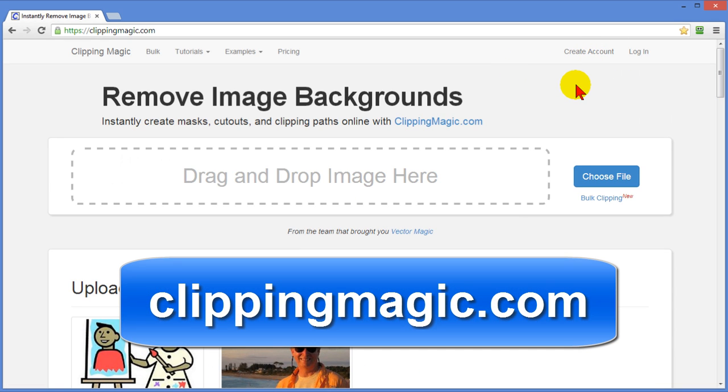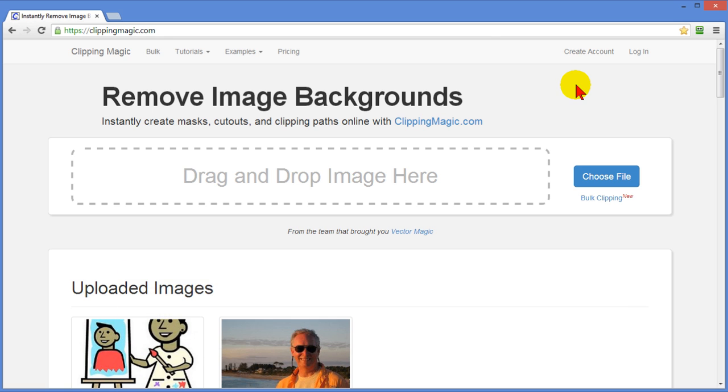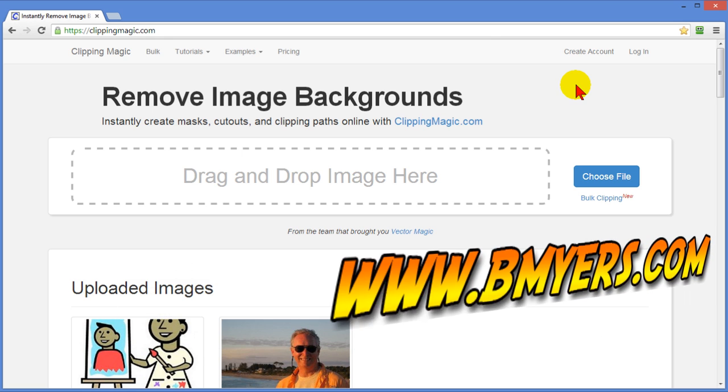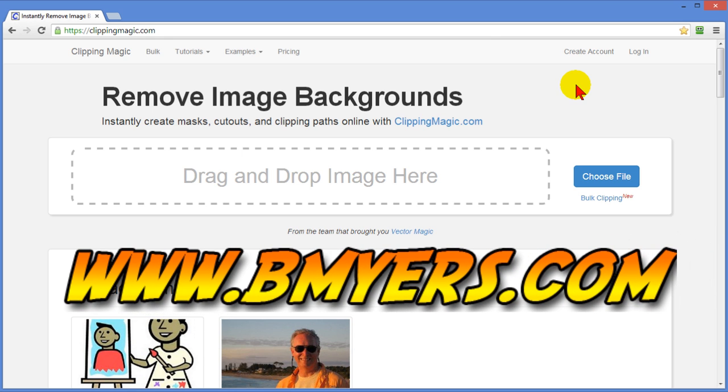I'm Bill Myers. This has been another one of my video tips of the week. You can find more like this at www.bmyers.com.